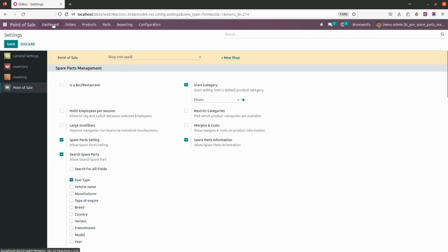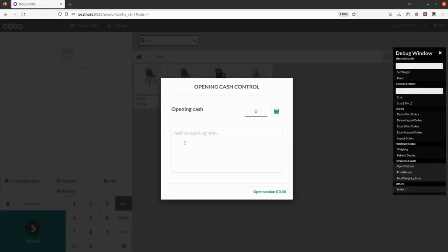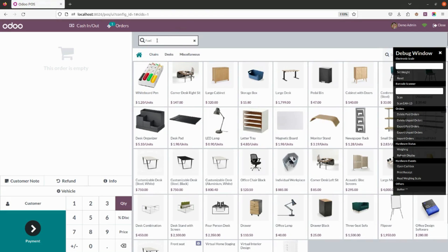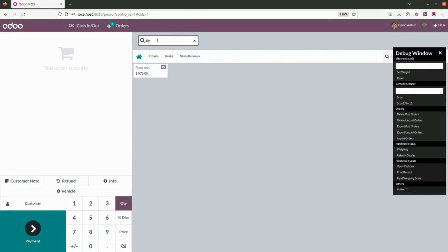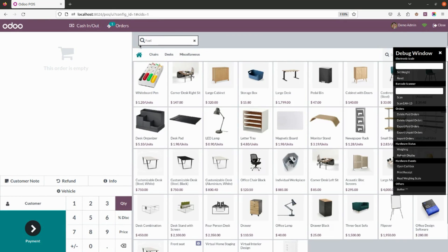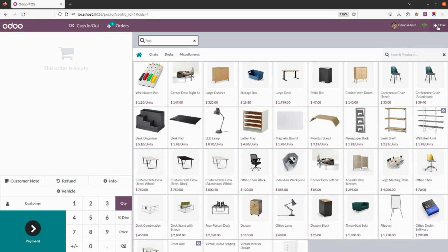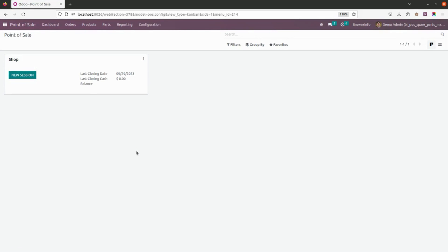Let's go back to the frontend and check. As you can see, it is now showing only the fuel filter. I will add diesel — as soon as I add diesel, it shows the matching spare part. Let me also add petrol. As of now, we don't have anything configured for petrol, so nothing is showing. This is how you can add filters according to your needs and define which spare parts belong to which vehicles.